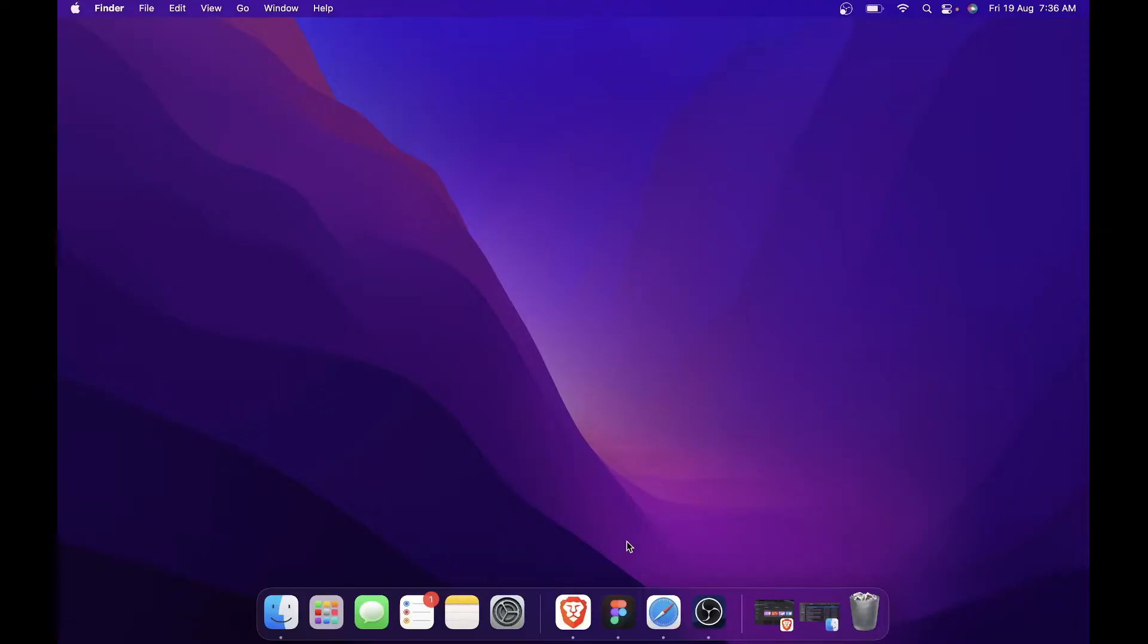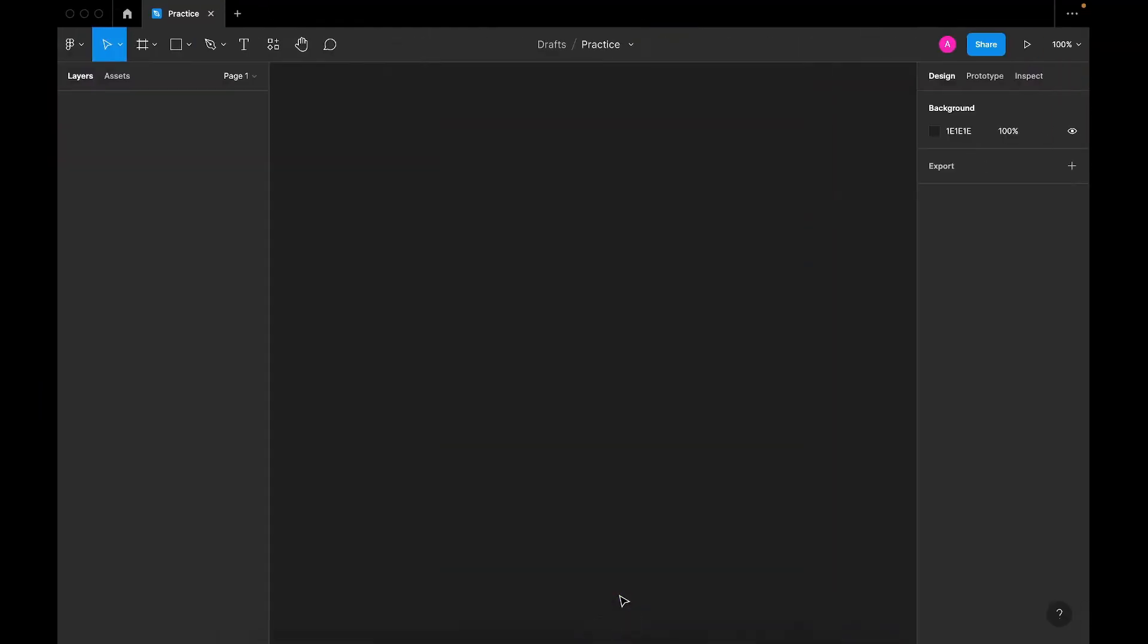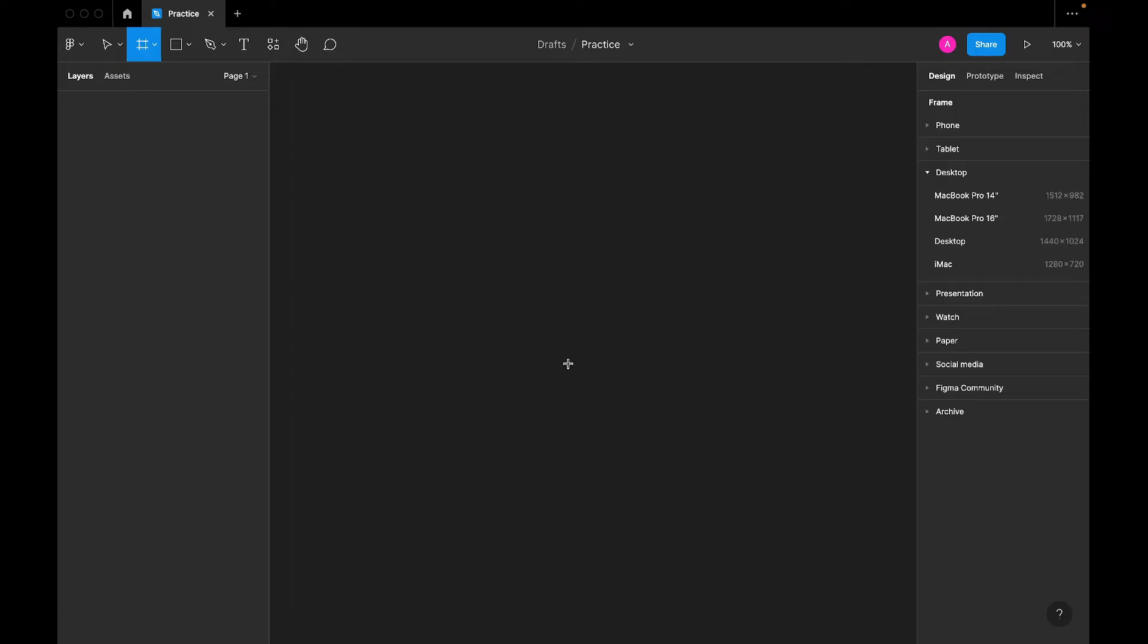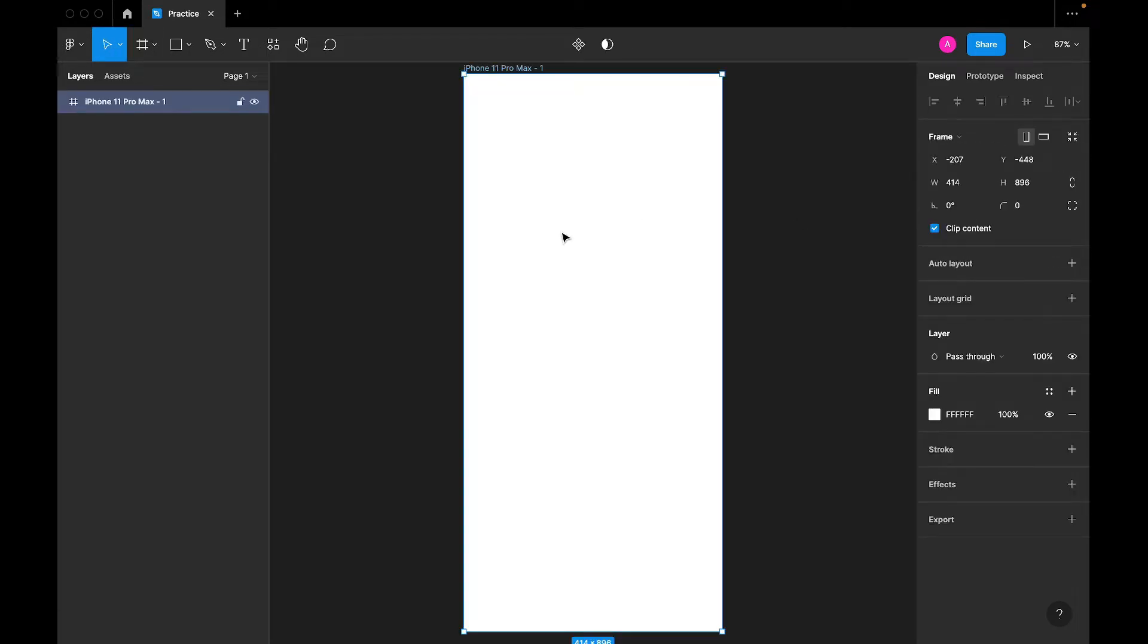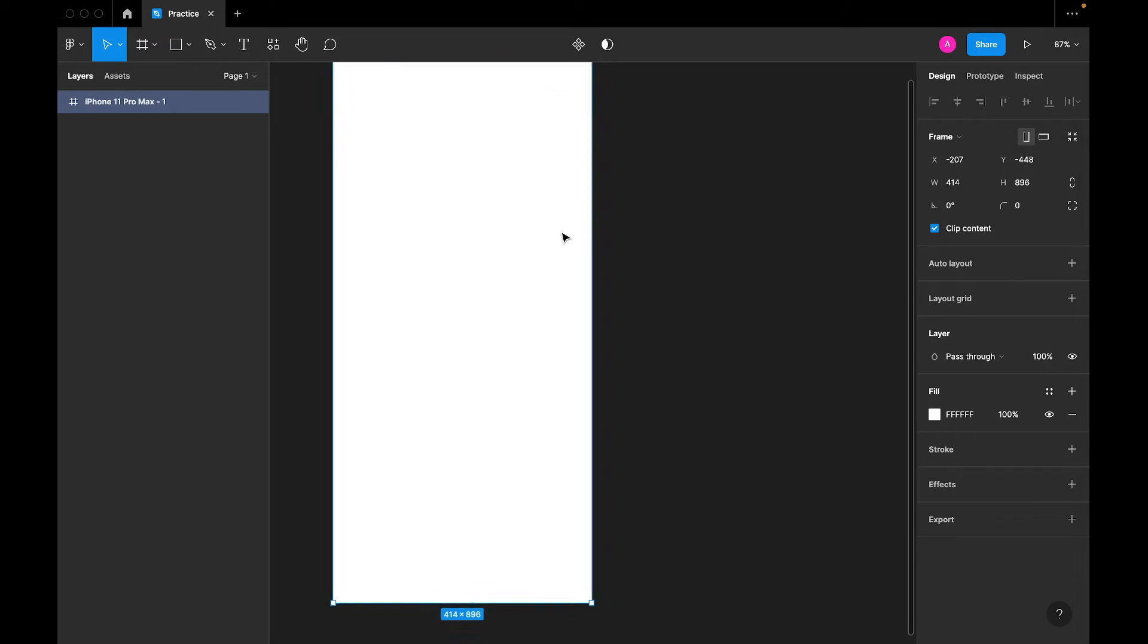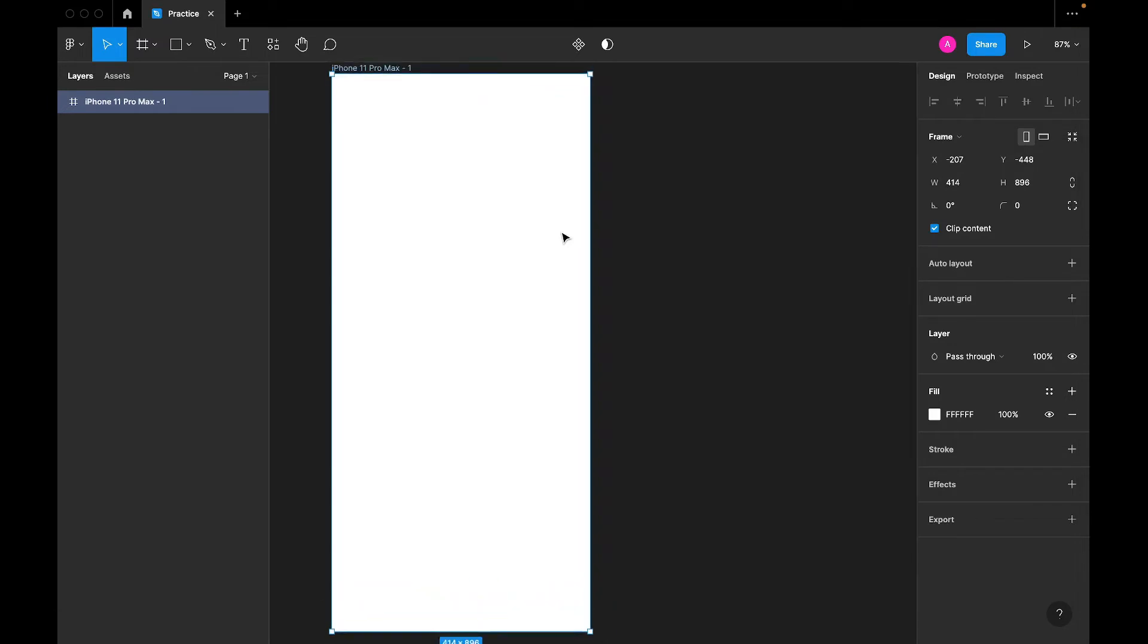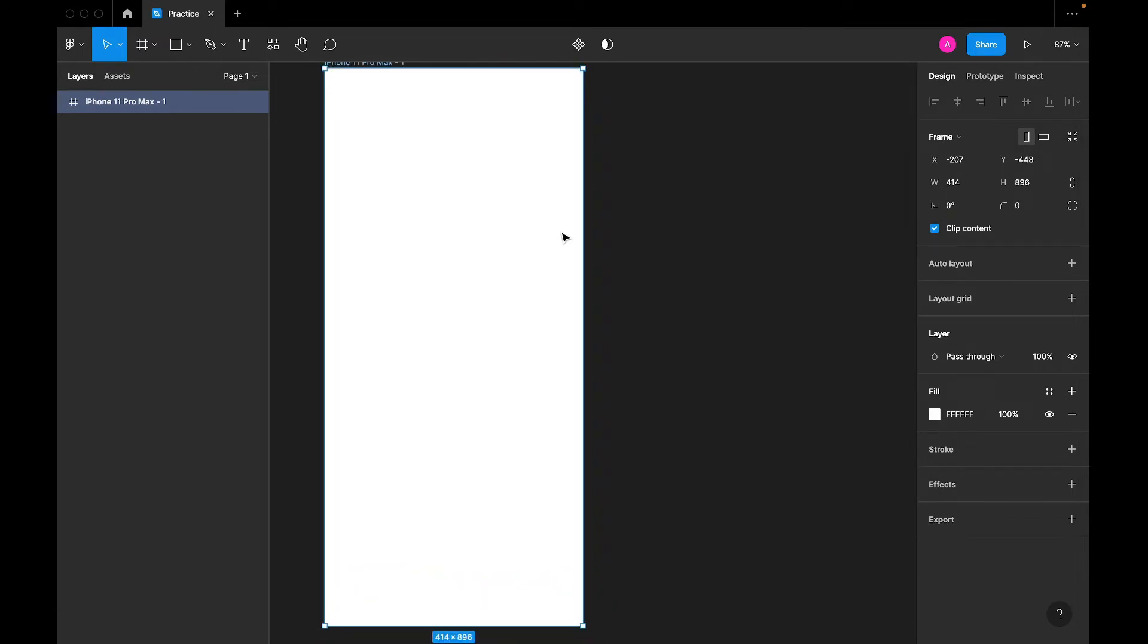Alright, let's head straight to Figma. I'm using the desktop app. I've created a file which we are going to use for this. So let's say we have a situation where we have a phone frame that we are trying to kick off something minor, just something small for our design.